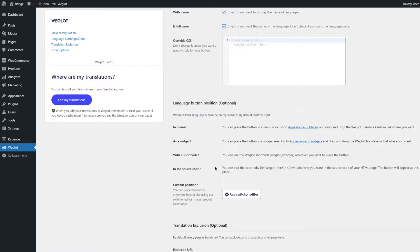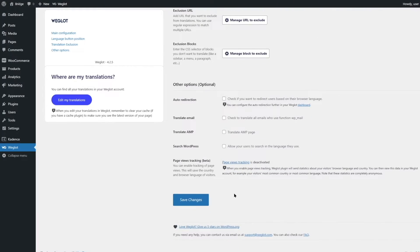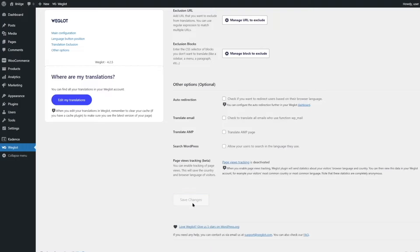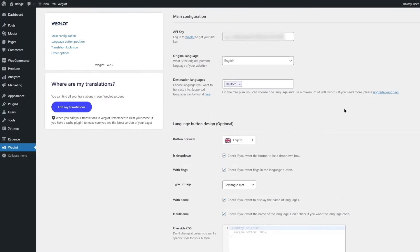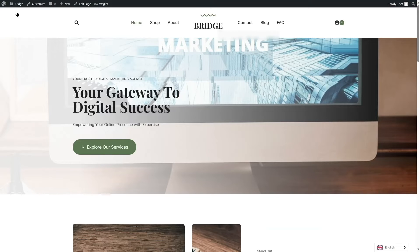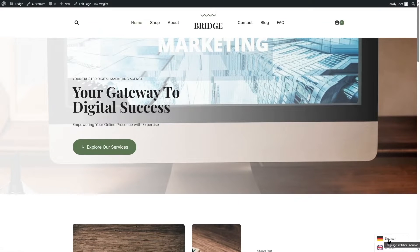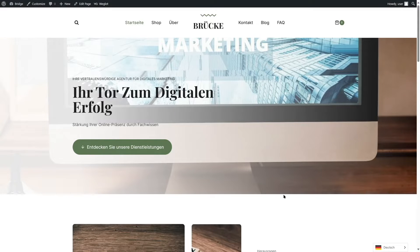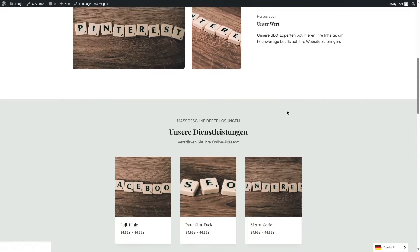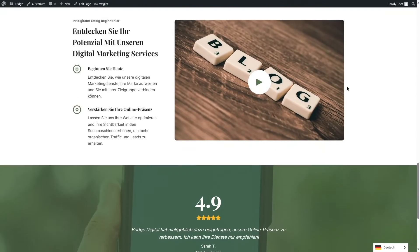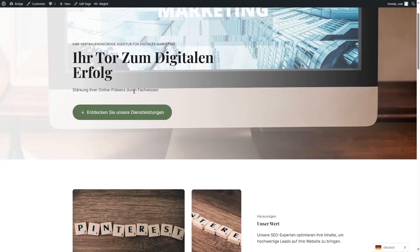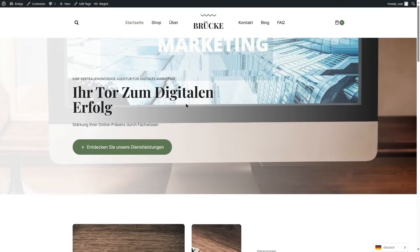There are more options for language button position — you can place it in the menu, as a widget, with a shortcode, or in the source code. We're not going to go through all of those right now. We're going to click Save Changes and then visit our website to see how it looks. At the bottom right section we can see the language switcher. Clicking it lets us translate to German, and as you can see everything has been translated.